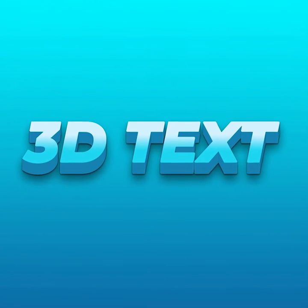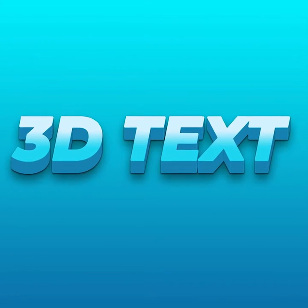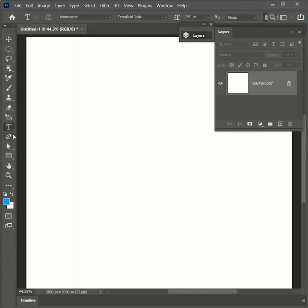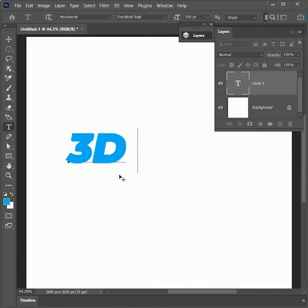We are going to learn how to create a 3D text effect in Photoshop, so let's get started. First take the text tool, set the size to 300 points, and I am using Monstred Extra Bold Italic. Type in the document 3D text.